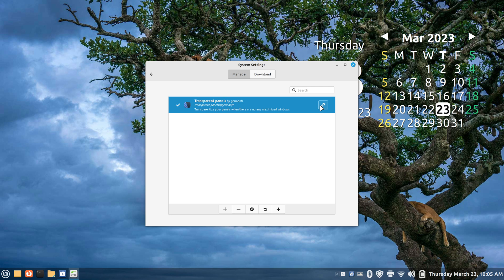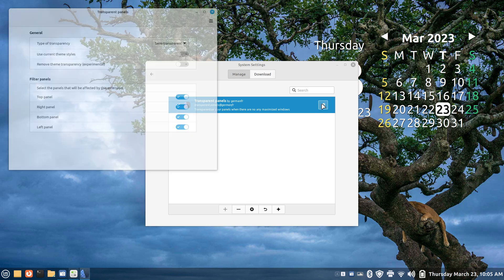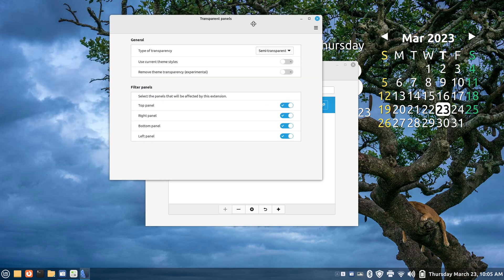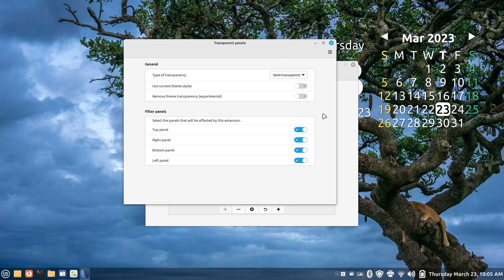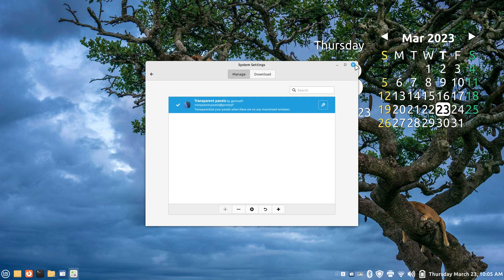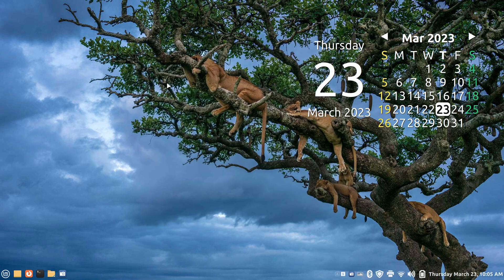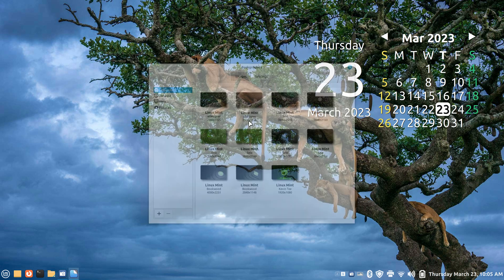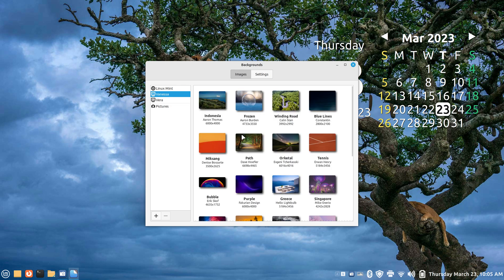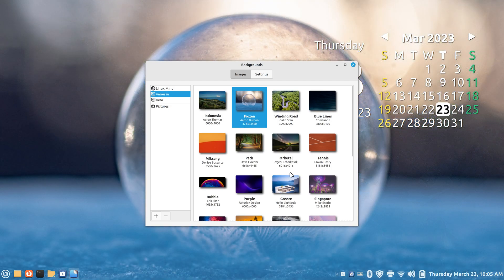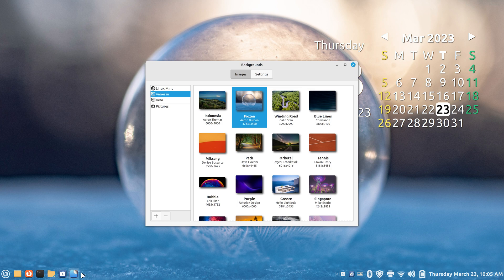Here are some of my options. We have a fully transparent panel. Now the icons look like they're floating. Let me leave that one up for a second and change the background to something different. I'll pick something from the Linux Mint folder, just to give you an idea that you can see right through what looks to be like floating icons.